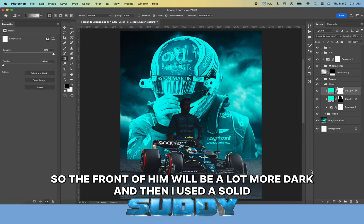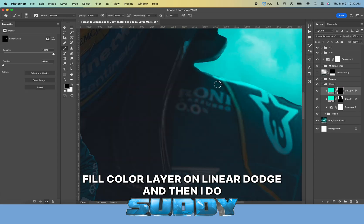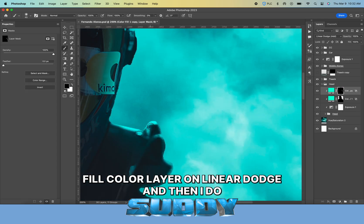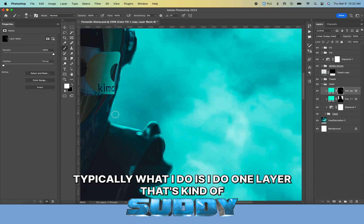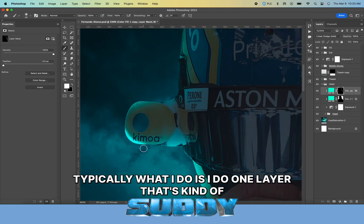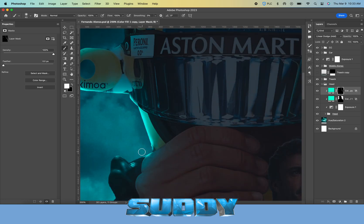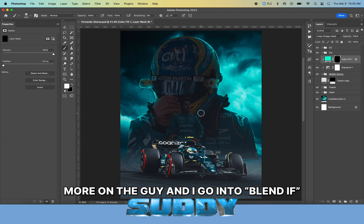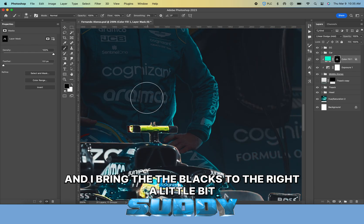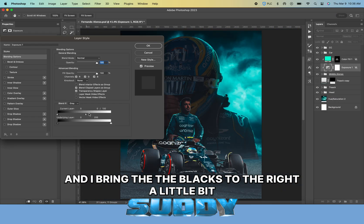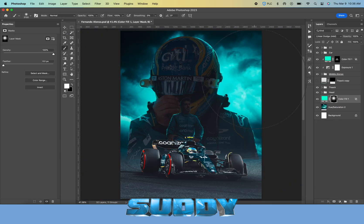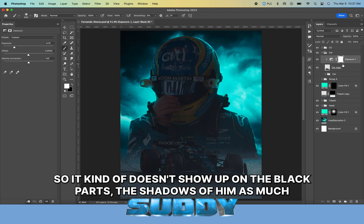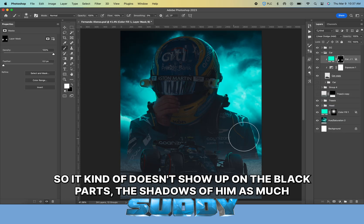I normally don't recommend rasterizing because it limits you from going back, but with neural filters when you make it a smart object, it often messes up. So I'll duplicate it and then rasterize—I have a backup just in case.